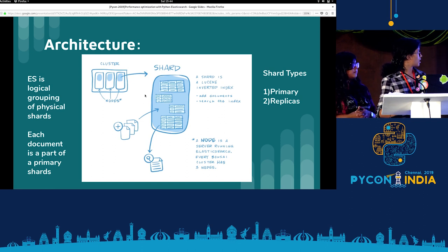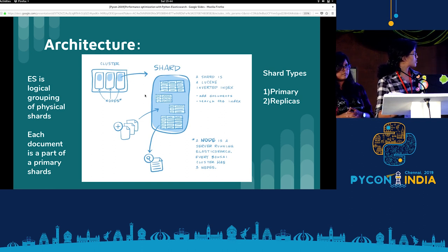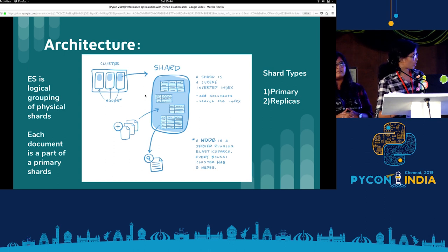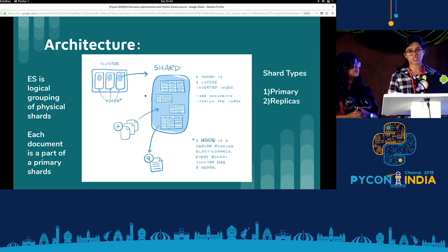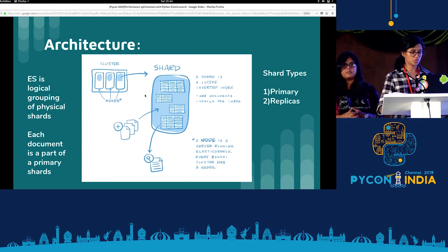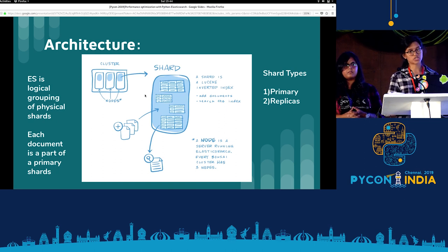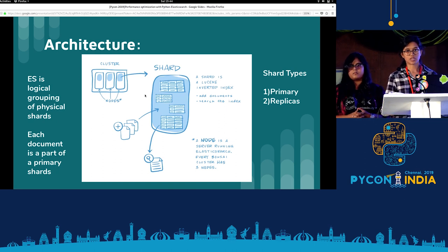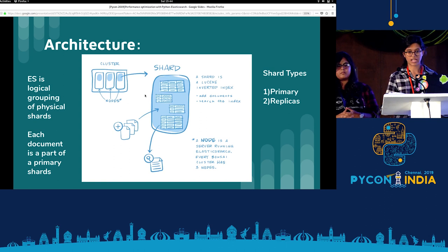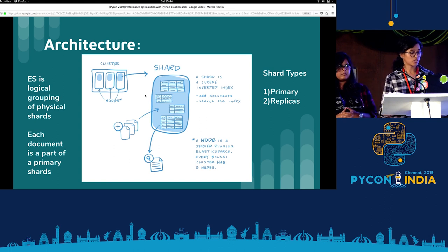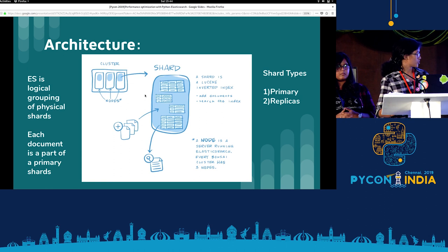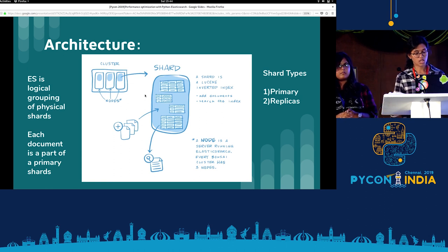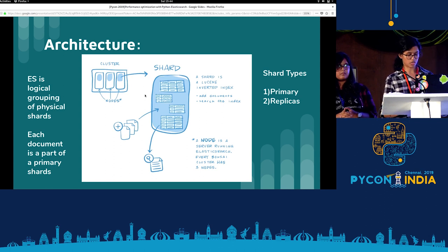As you can see, in a node there are two shards — one in dark blue and one in light blue. Each shard contains a collection of documents, and these documents are distributed over shards. There are a collection of shards distributed over nodes, and all these nodes are distributed over clusters. Elasticsearch is a logical grouping of physical shards, and each document is a part of a primary shard. We can also have a replica of a primary shard.